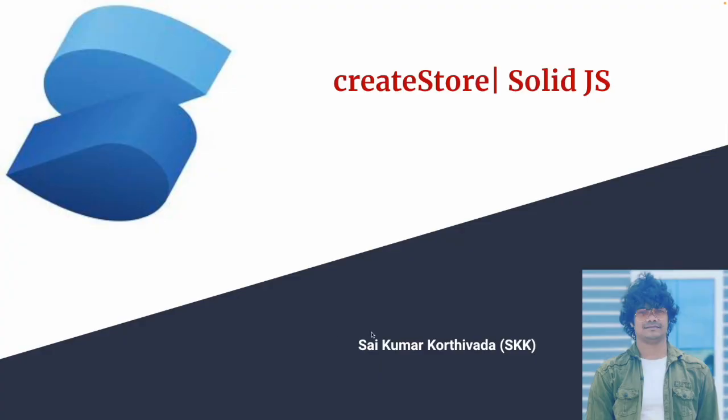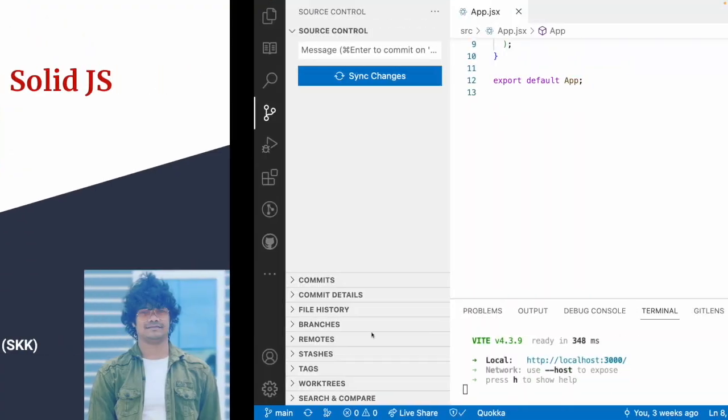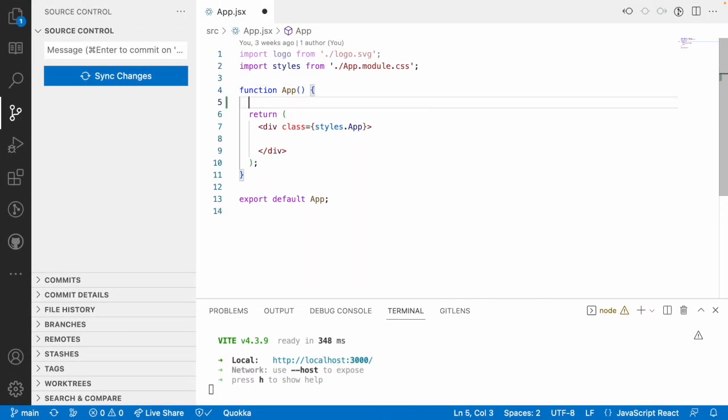Let me quickly jump into Visual Studio Code. Let's see how to create a store and when to use it. Whenever you have a type of complex signal and if you want to update some stuff inside that, it is always recommended to go with createStore.